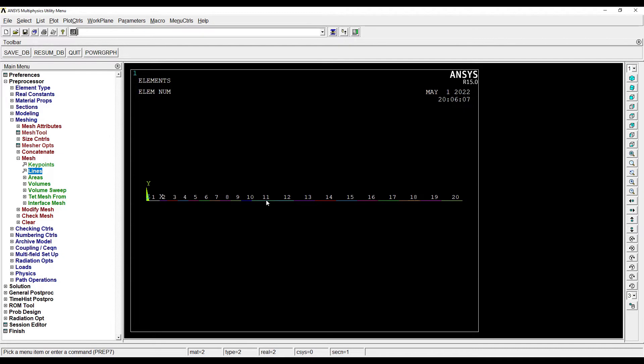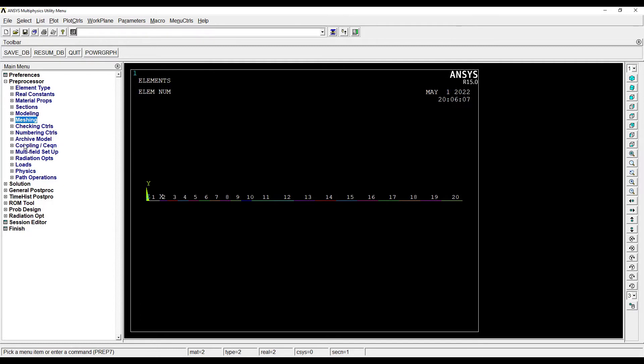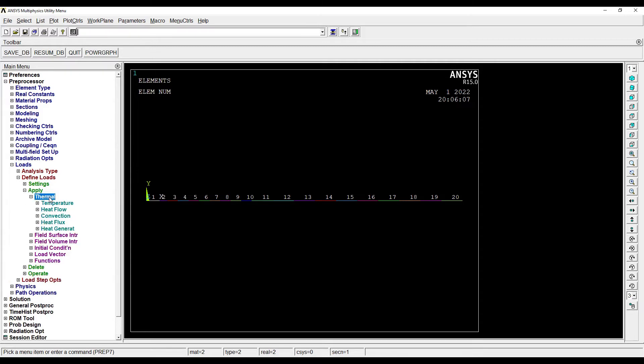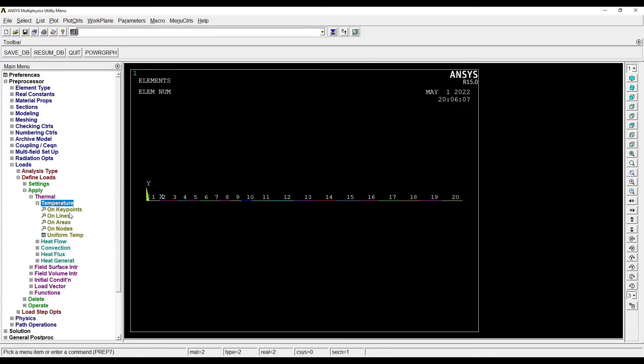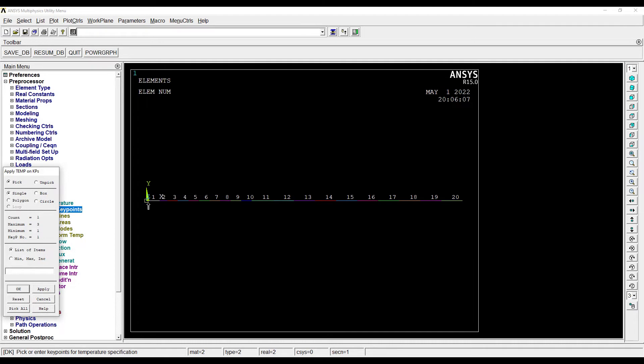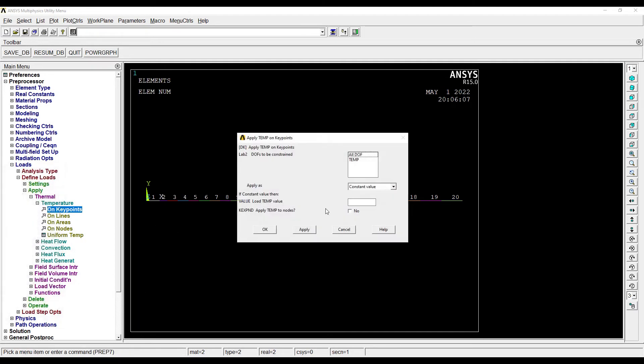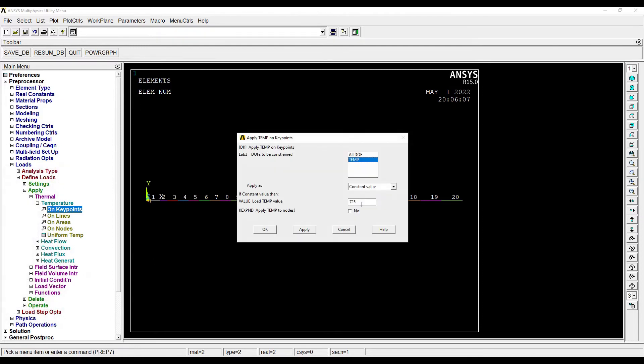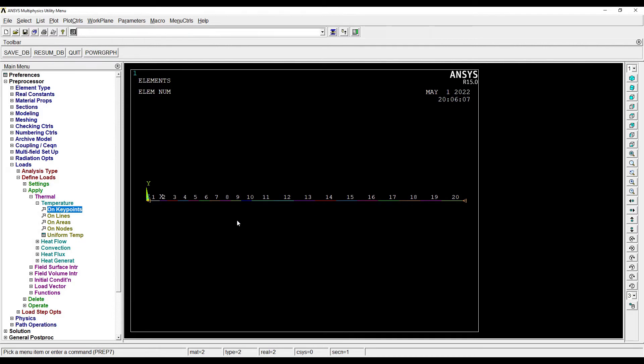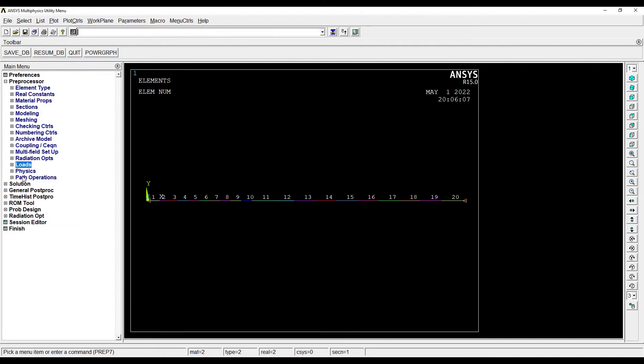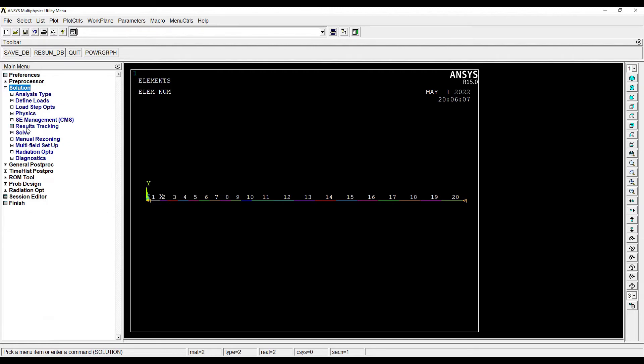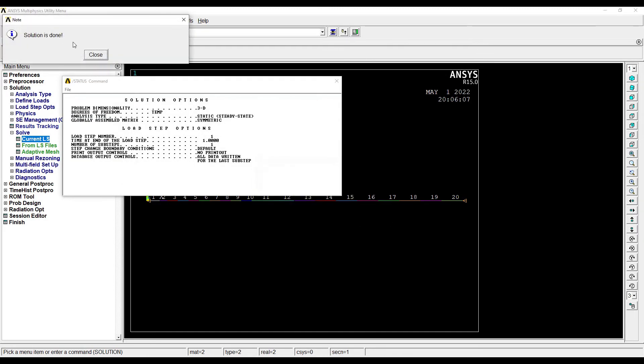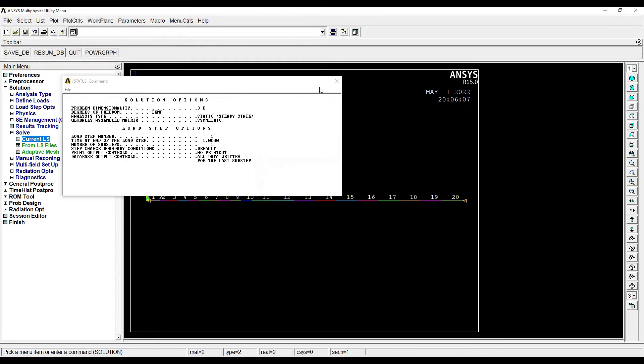Meshing is done. Next I will go to Loads, Define Loads, Apply, Thermal, Temperature on Key Points. On inside surface of silica brick the value of temperature is 725 degrees Celsius, and the temperature on the outside wall of magnesite brick was 110. This completes my temperature loading. Next I'll go to Solution, Solve, Current LS. Solution is done, so close it.